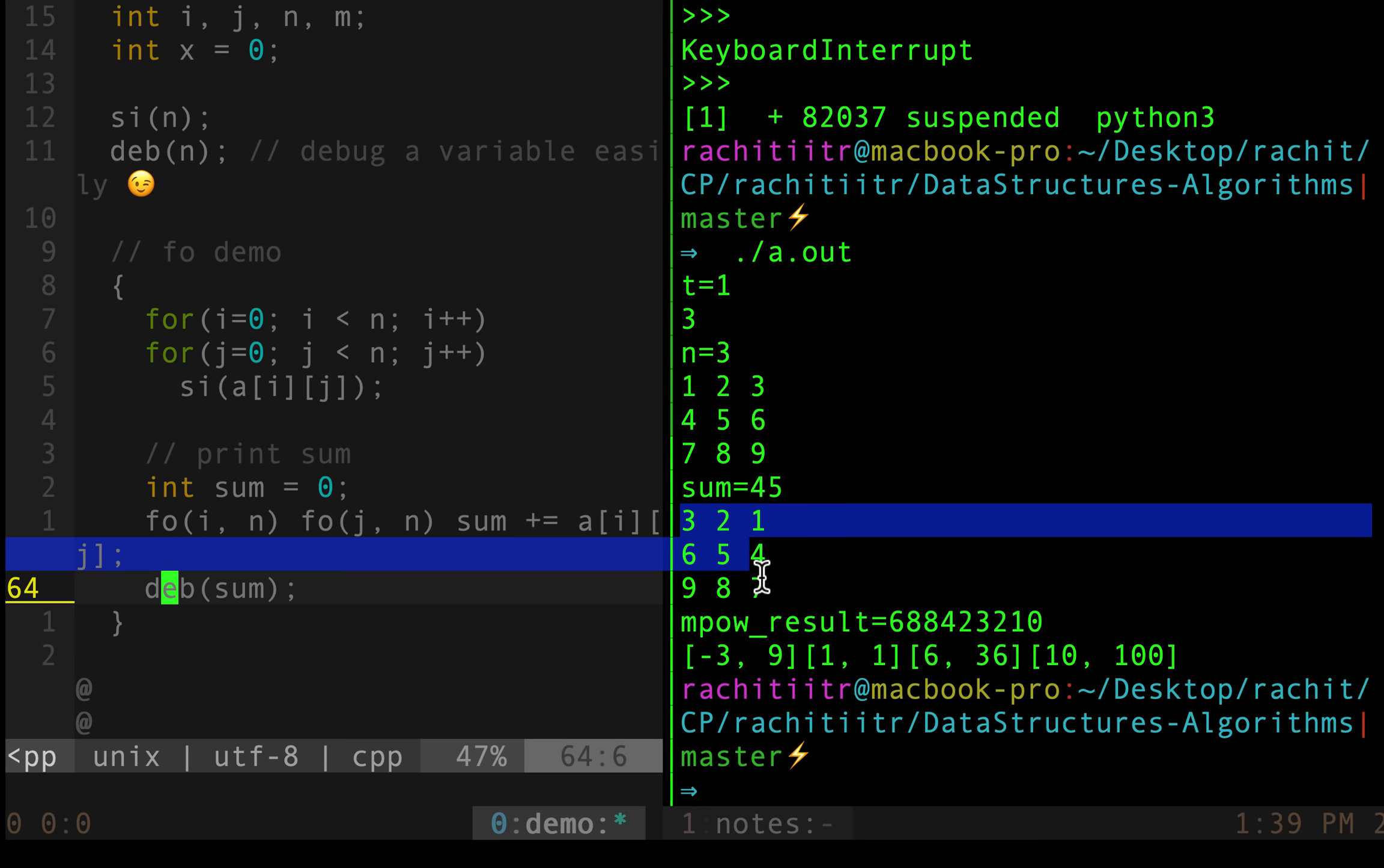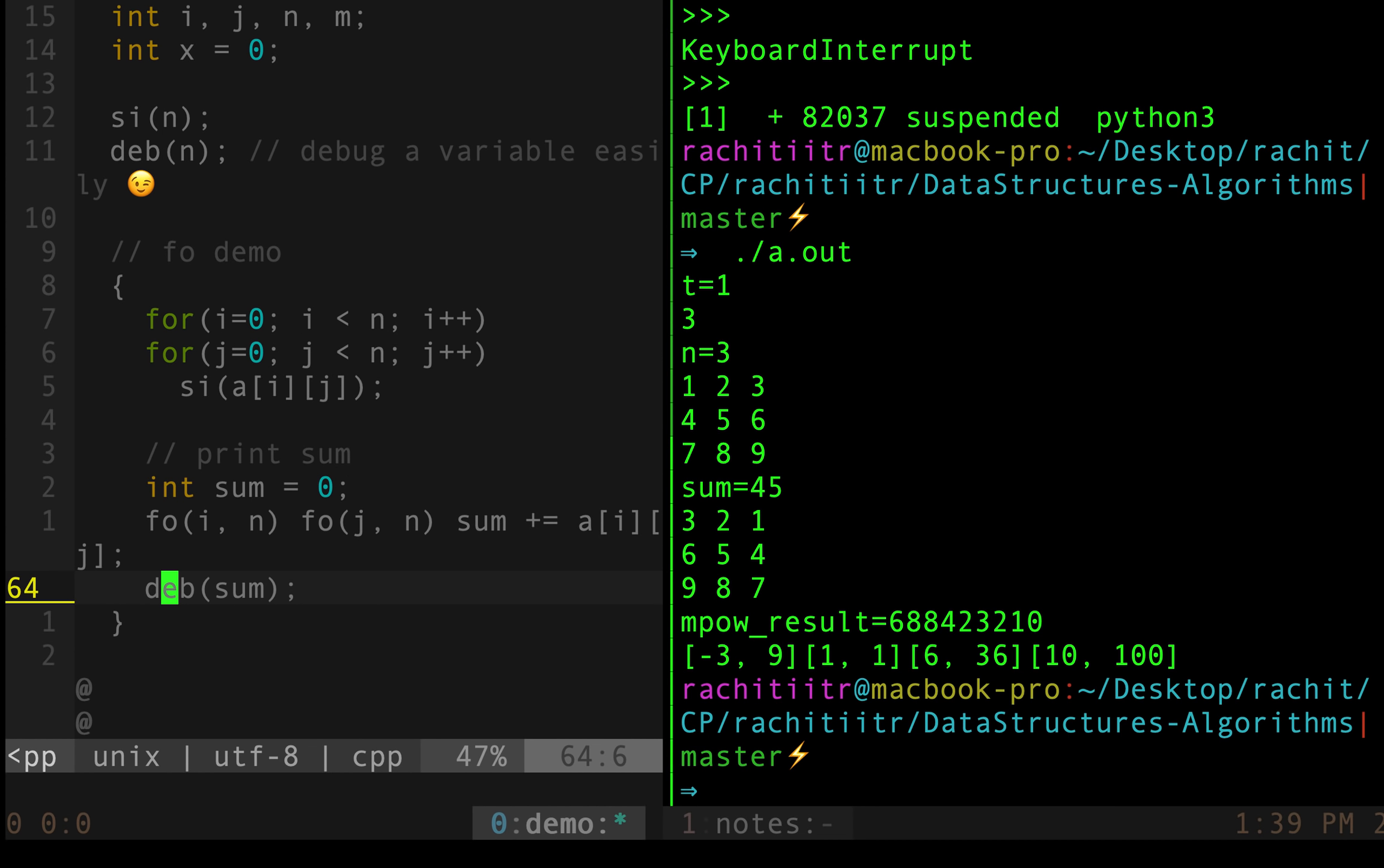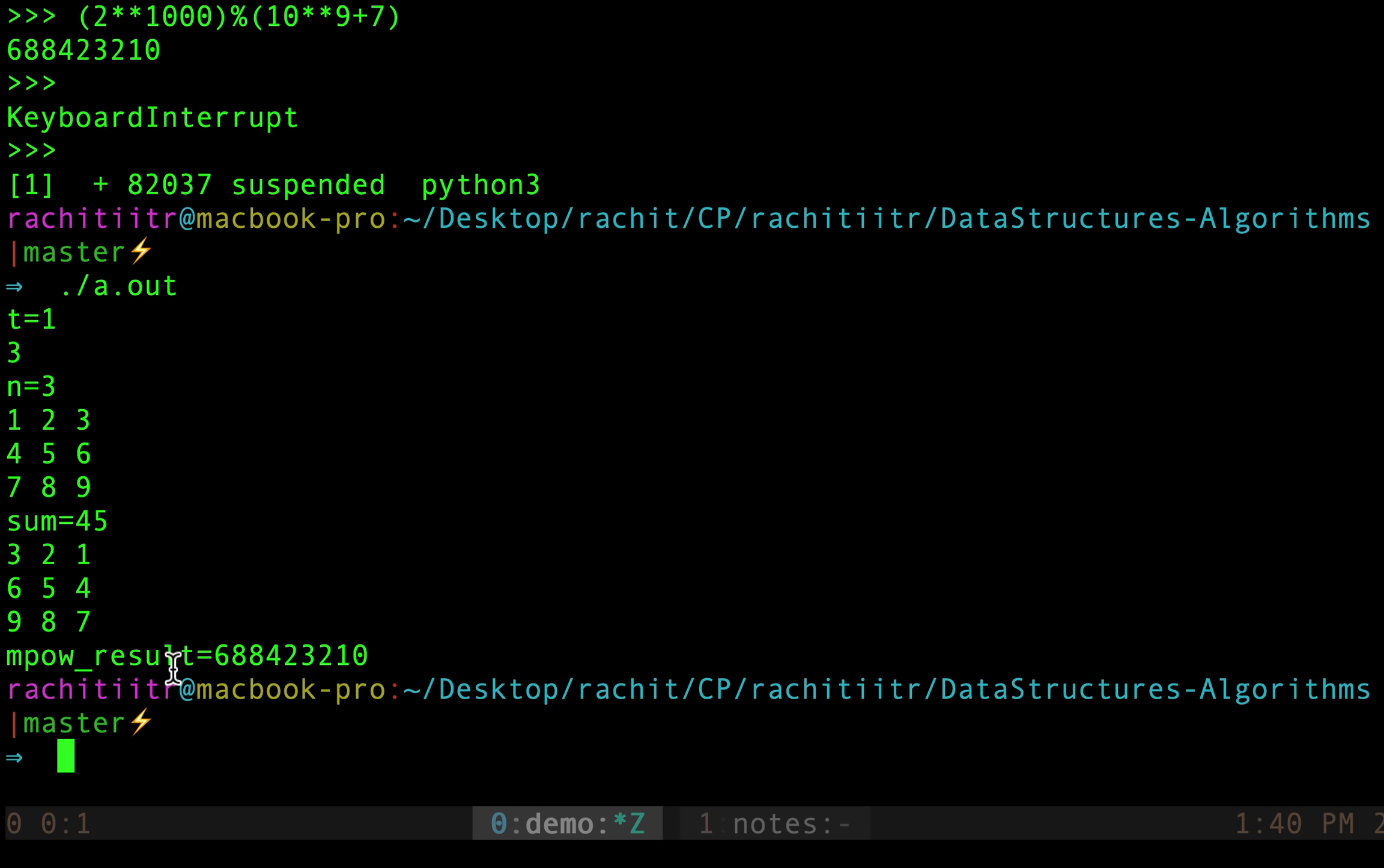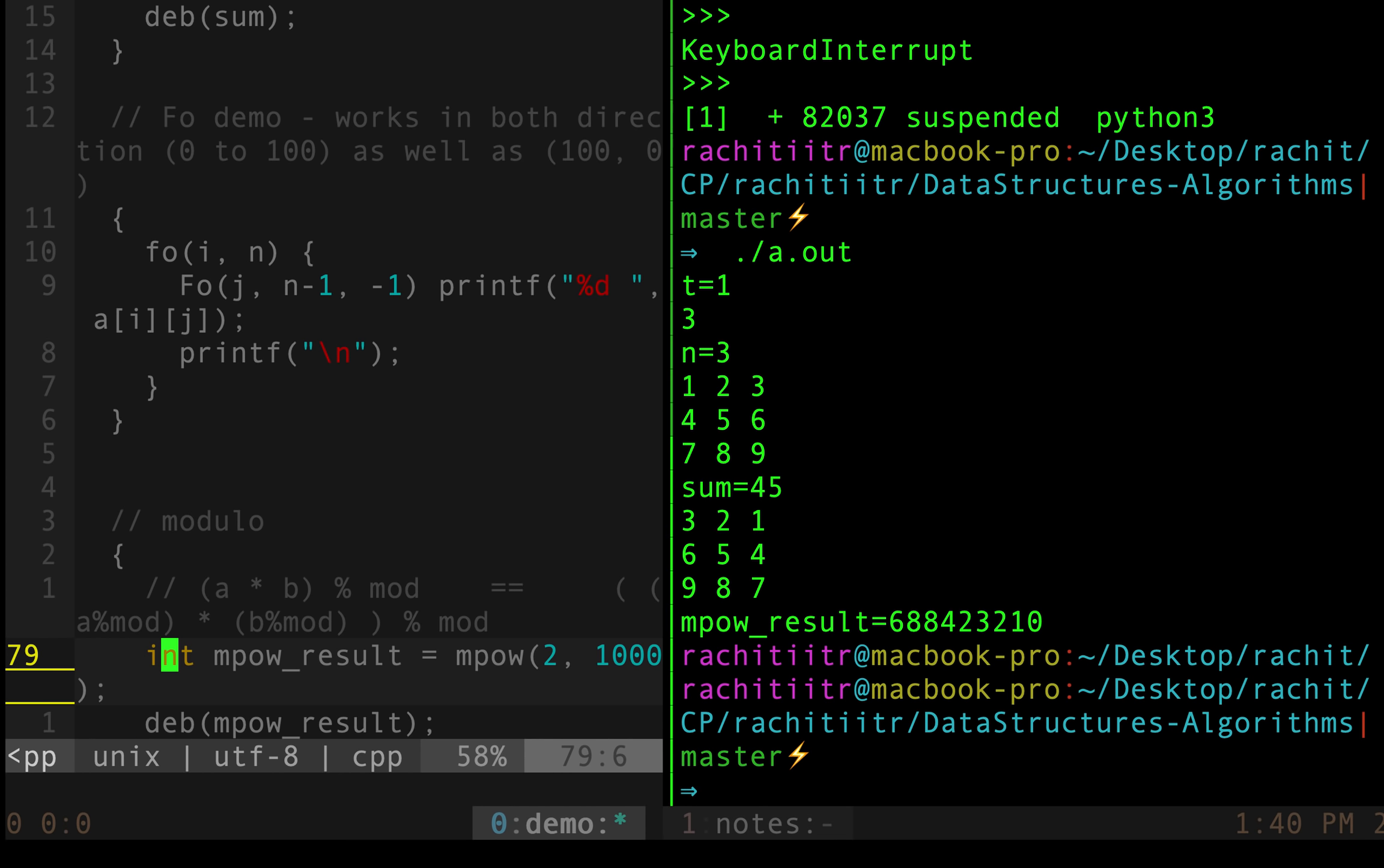Like right over here, debug sum that's what happened. Sum is 45, it's beautifully printed. Then we printed the matrix in reverse order. As you can see 3, 2, 1, 6, 5, 4 and 9, 8, 7. Then it computed the mpow value which is same as what we saw above. I can show you that as well. So this is same as this value. This and this is same. So this function is also working correct. And yeah that's pretty much about it.